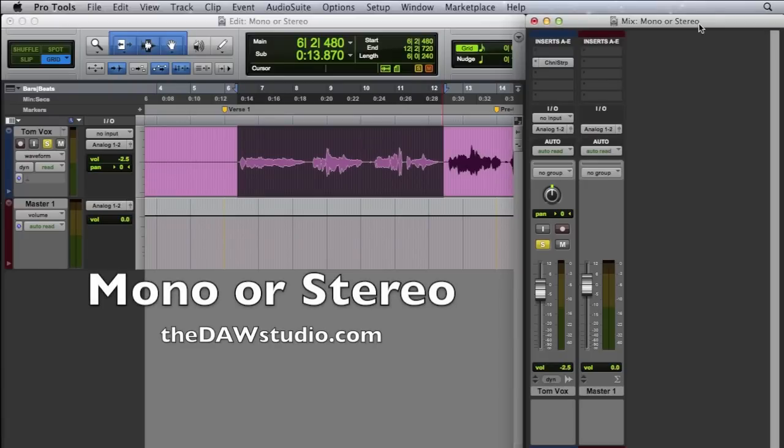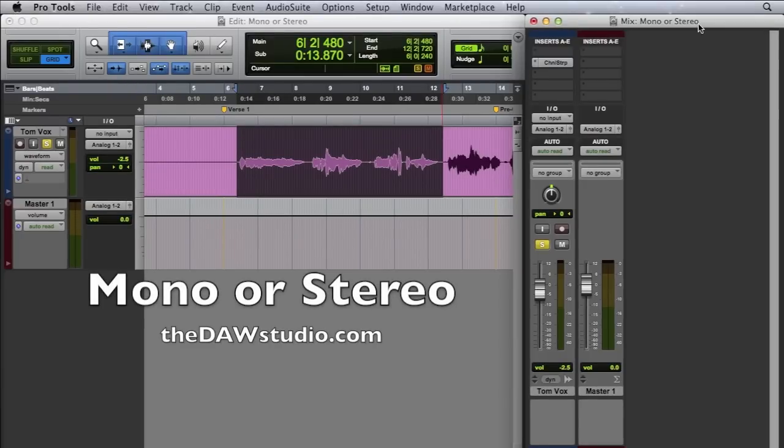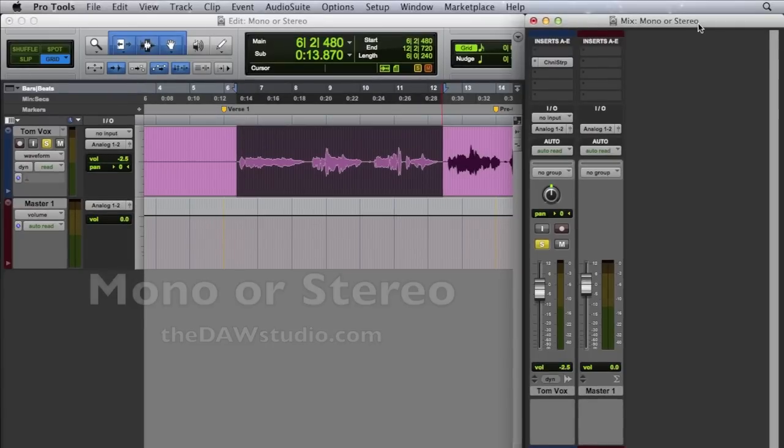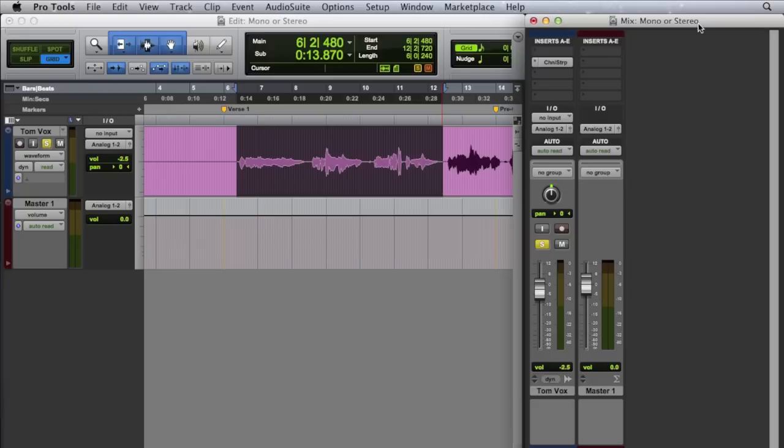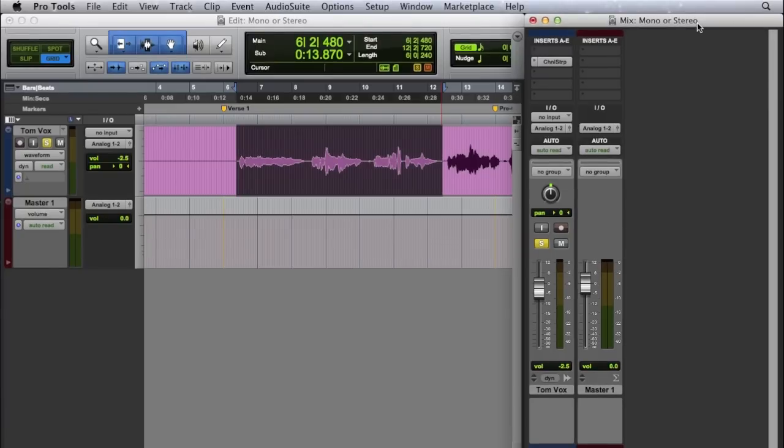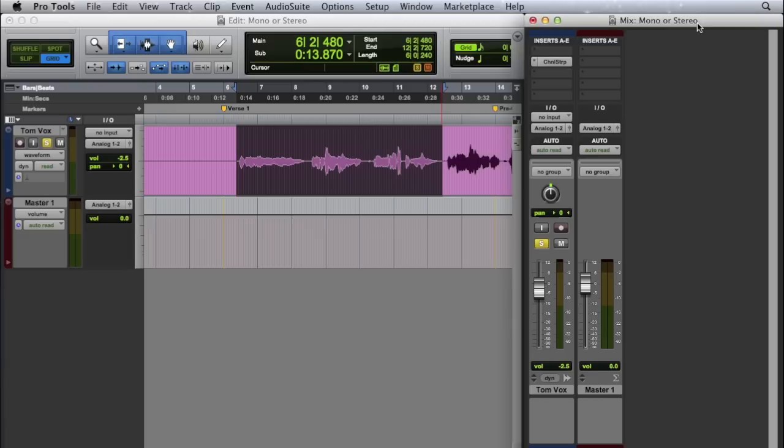Okay, here we are in Pro Tools today, and we're going to look at an issue that plagues a lot of beginners in working with their home recordings, and that is the issue of mono or stereo tracks. A lot of people don't really get the concept of how these two are different from each other and how they work.